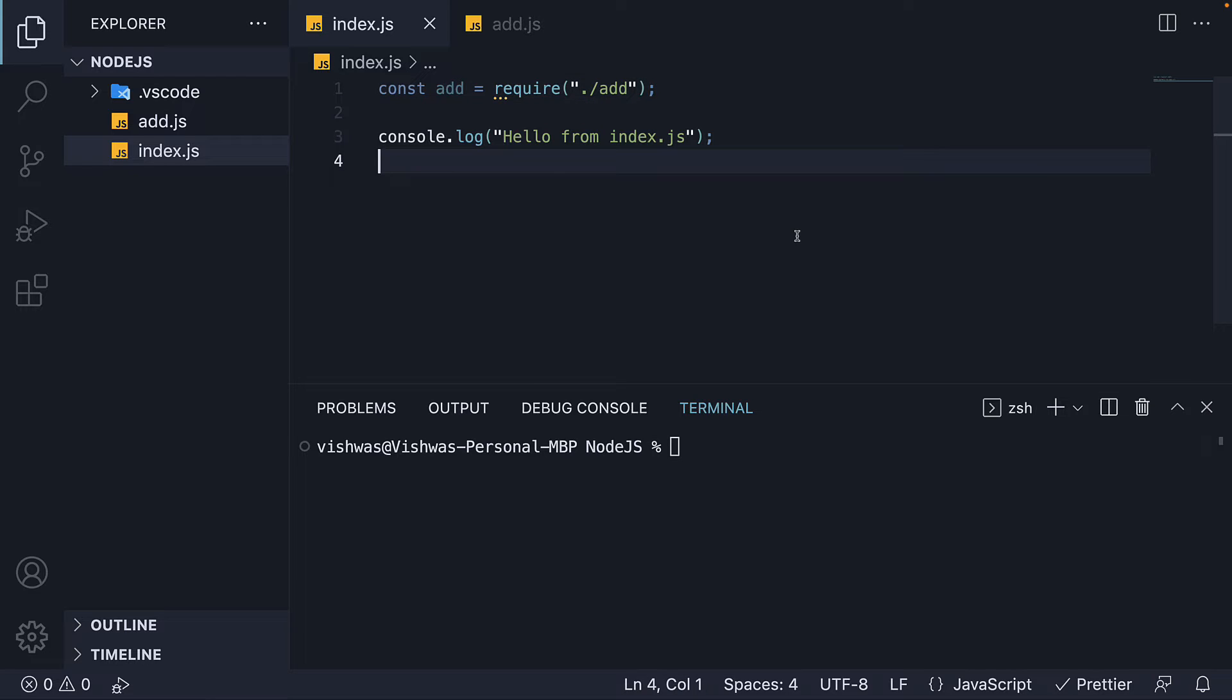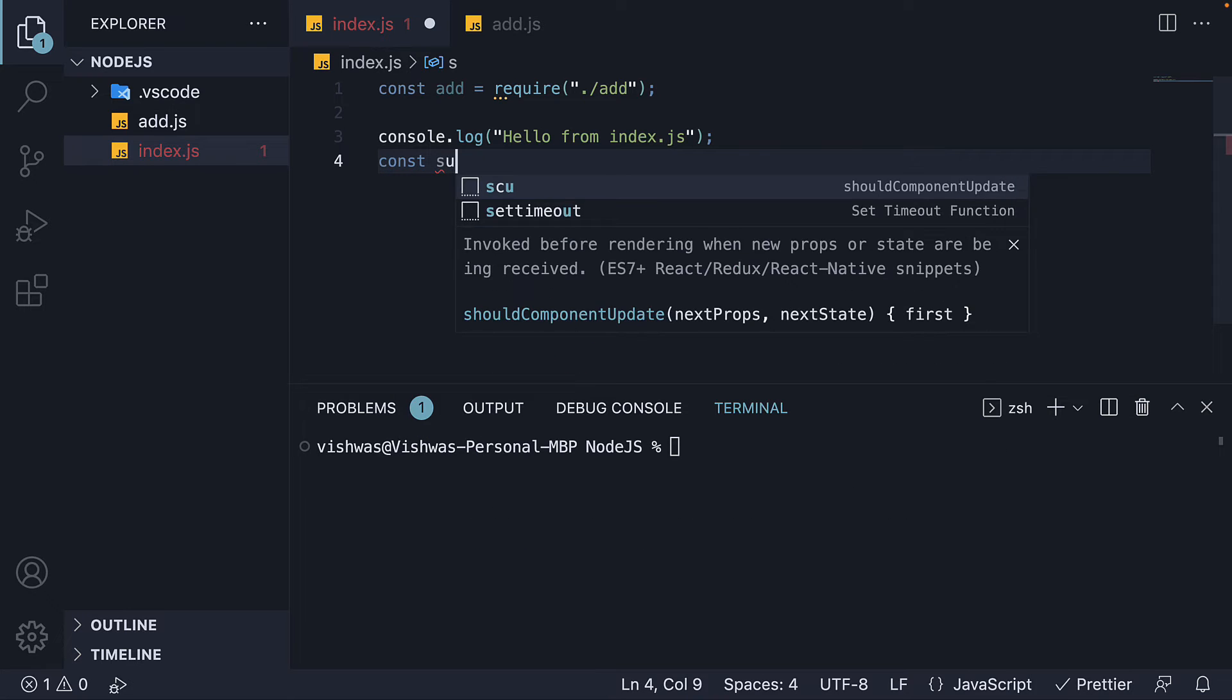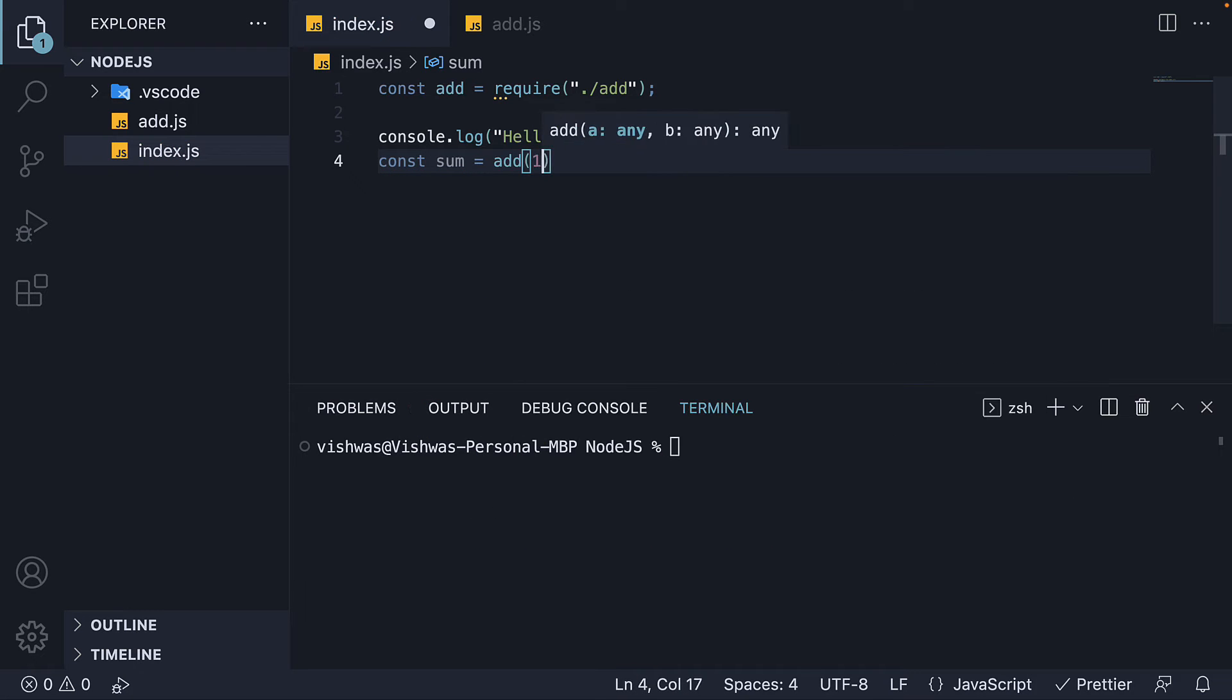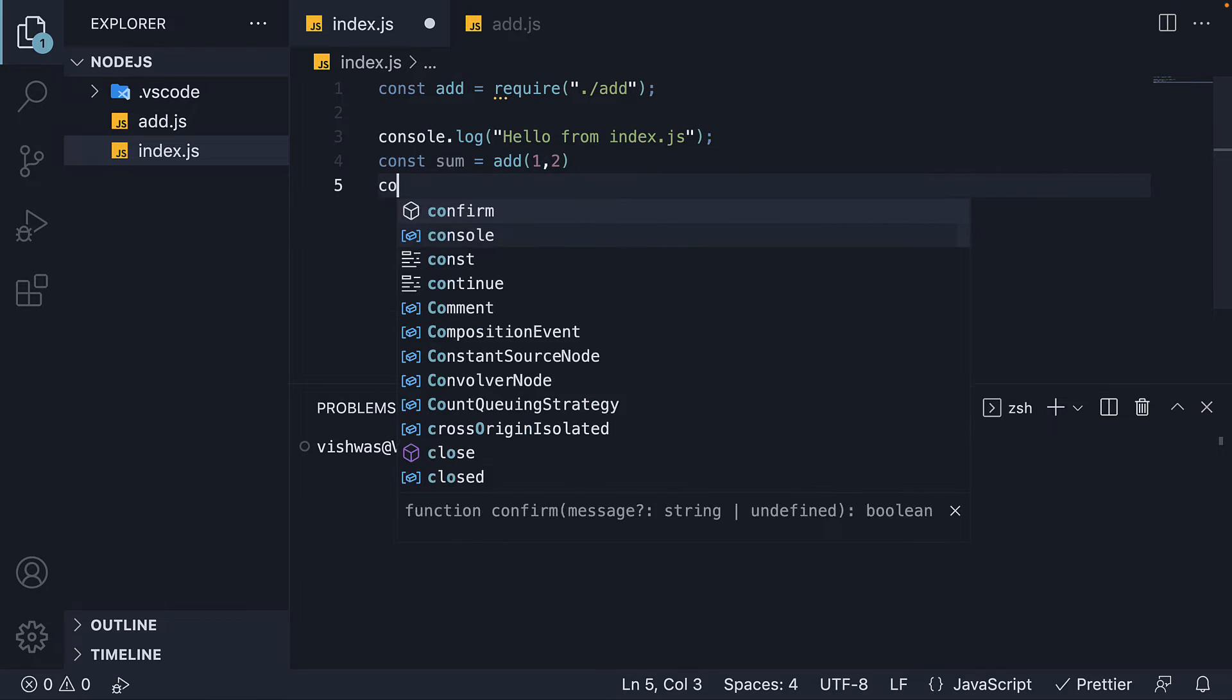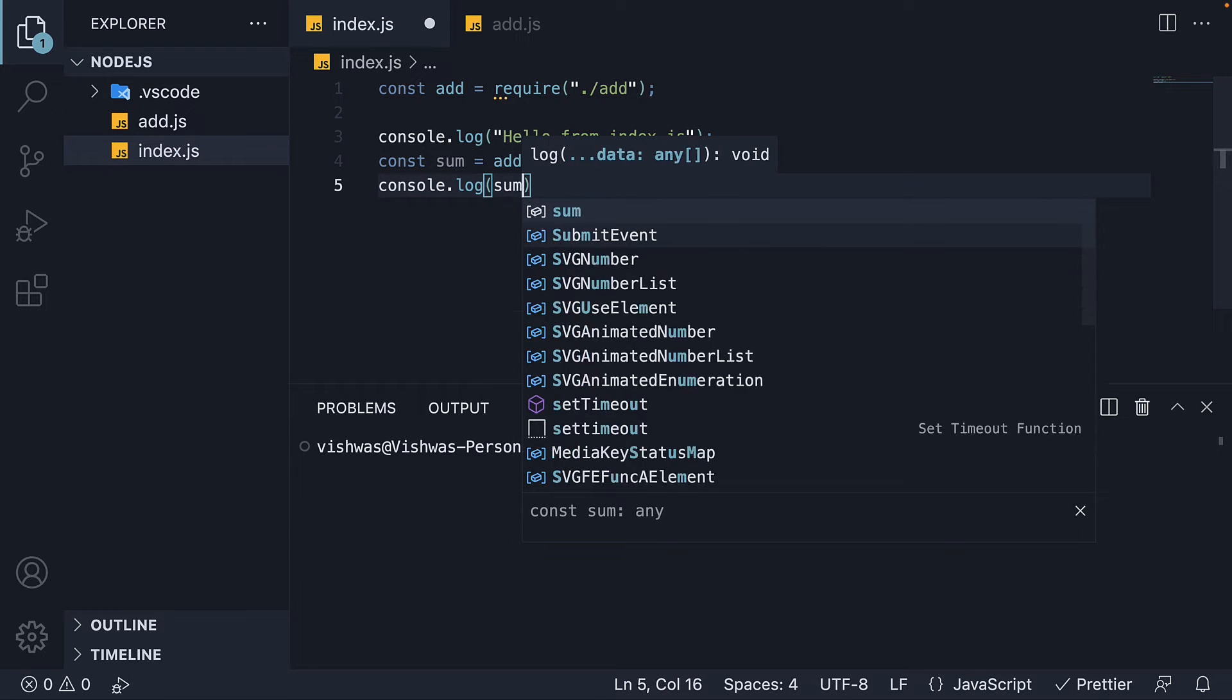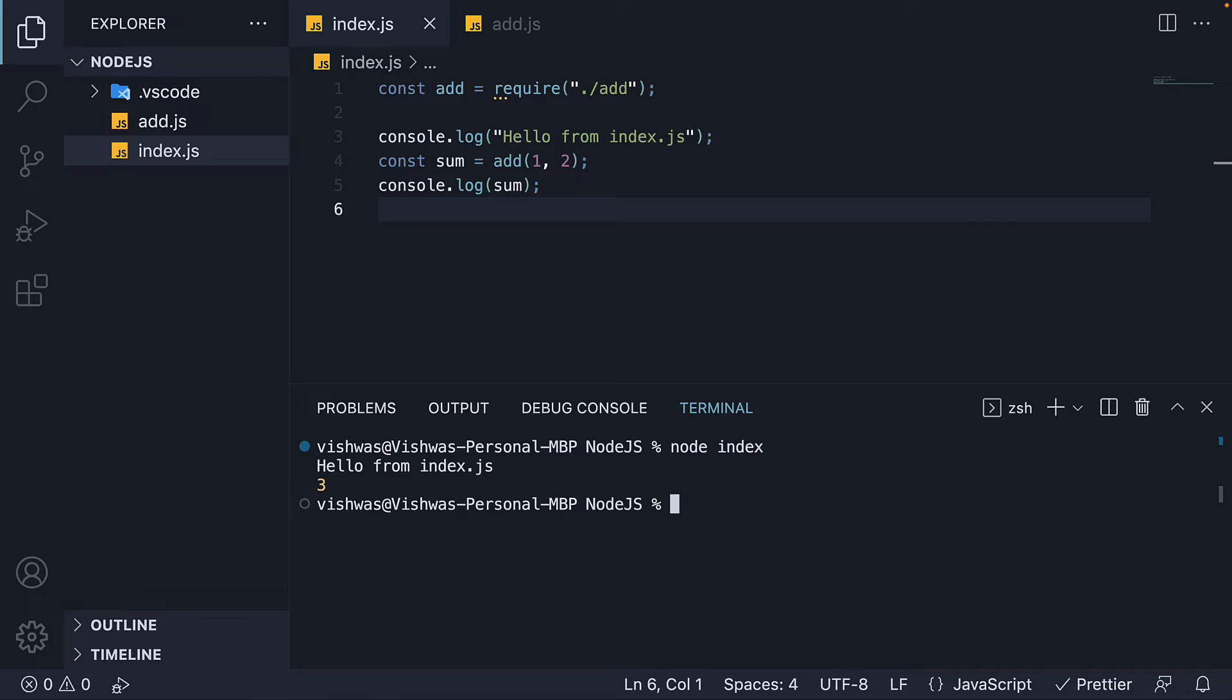In index.js again, we can now type const sum is equal to add 1 comma 2 and console log sum. In the terminal, run the code using node index. And we see the message as well as 3 logged in the console.